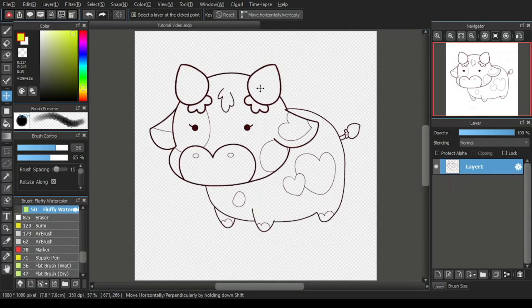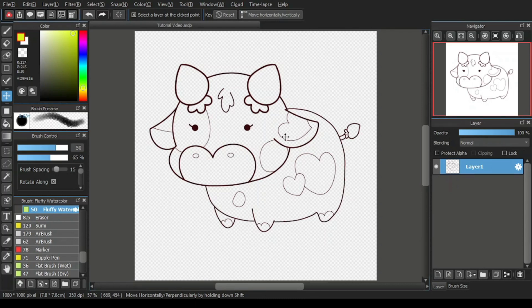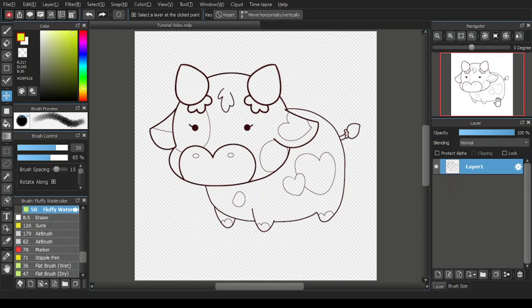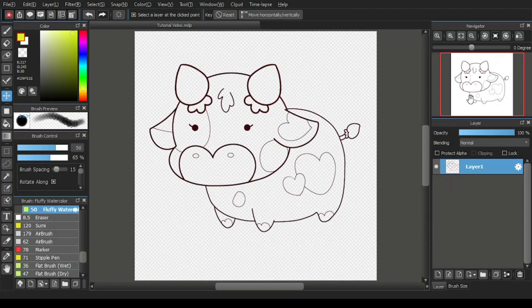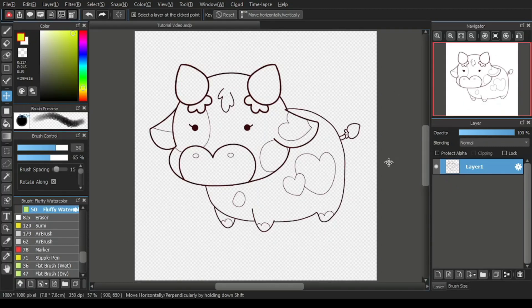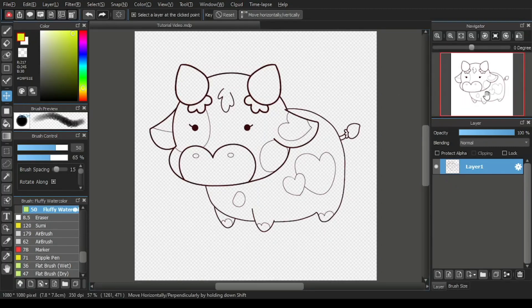Here I have drawn a line art of a cow cartoon. You'll notice at the navigator window over here that the same line art is displayed. This is the main function of the navigator window, to display the drawing on the canvas as a whole.